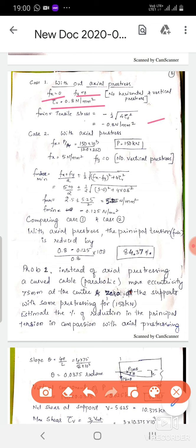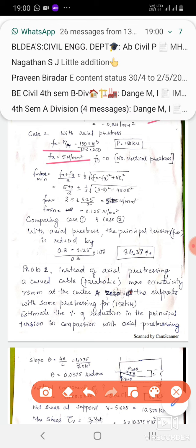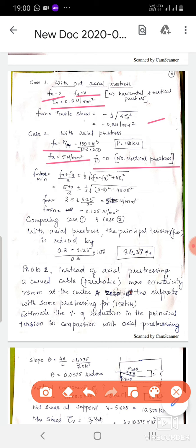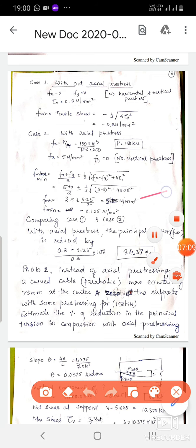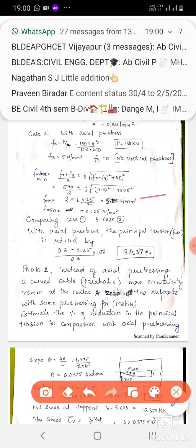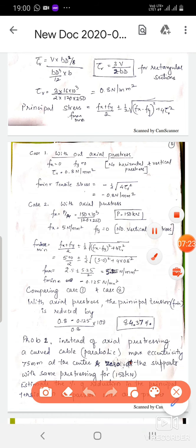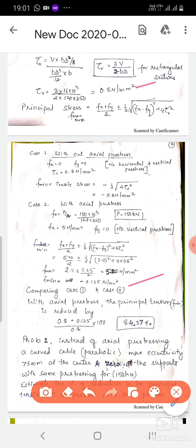Substituting gives F minimum = 0.8 N/mm². With axial pre-stress, the member is horizontally pre-stressed: Fx = P/A = 150,000 / (120 × 250) = 5 N/mm². Fy = 0 (no vertical pre-stress). Substituting Fx, Fy, and tau, we get F maximum = 5.125 and F minimum = −0.125 N/mm². Comparing: without axial pre-stress it was 0.8; with axial pre-stress it is 0.125. The percentage reduction in diagonal tension = (0.8 − 0.125)/0.8 = 84.37%.